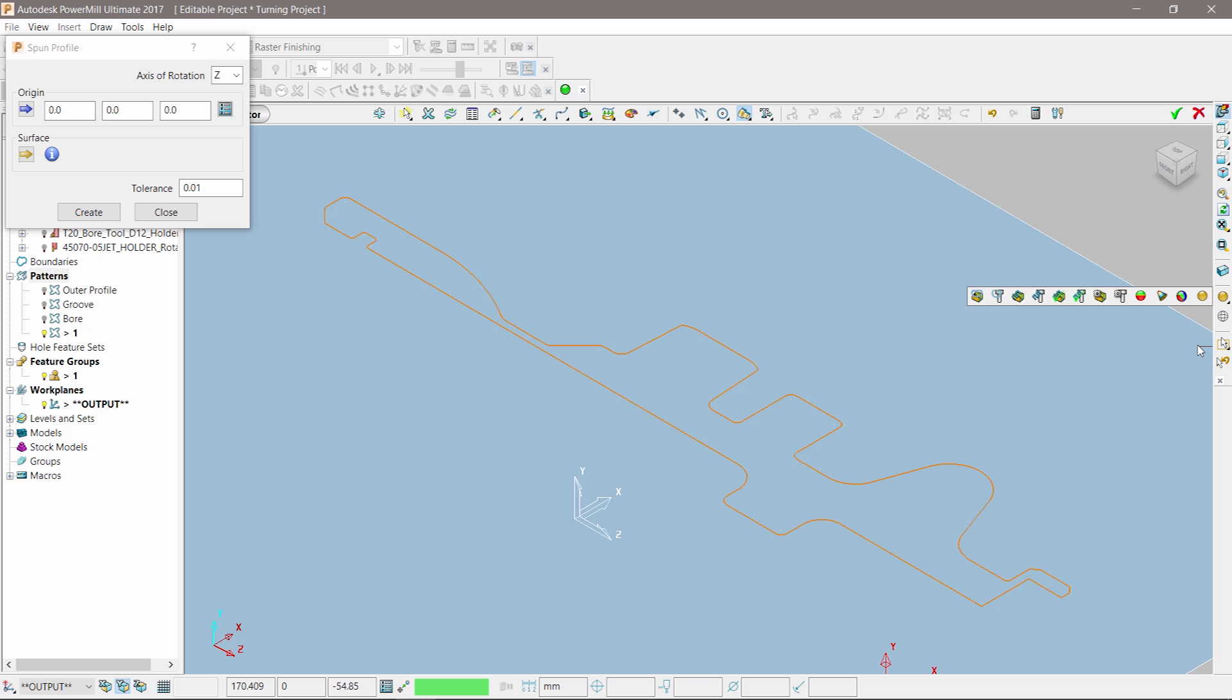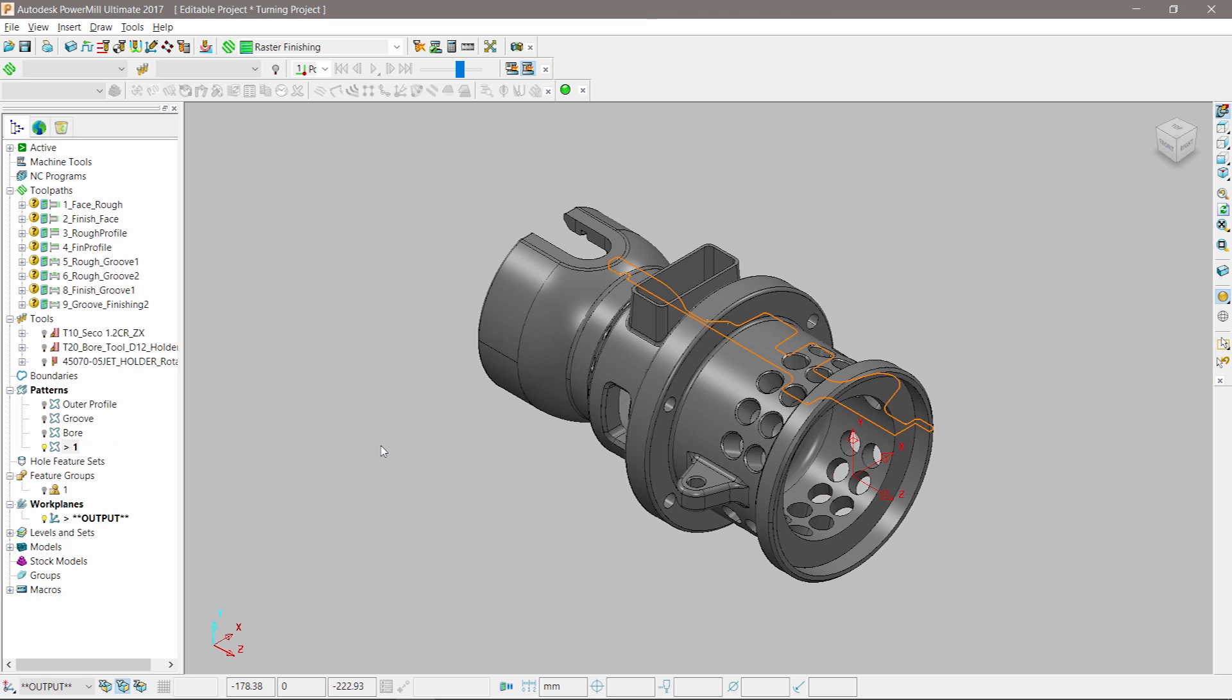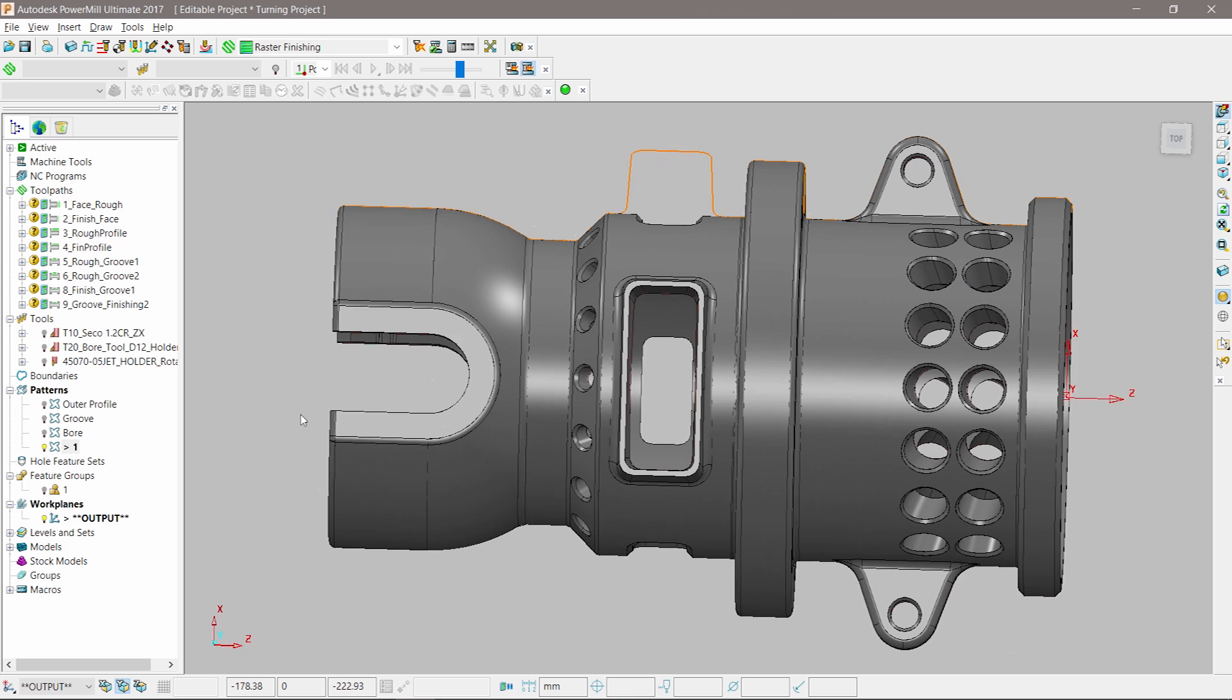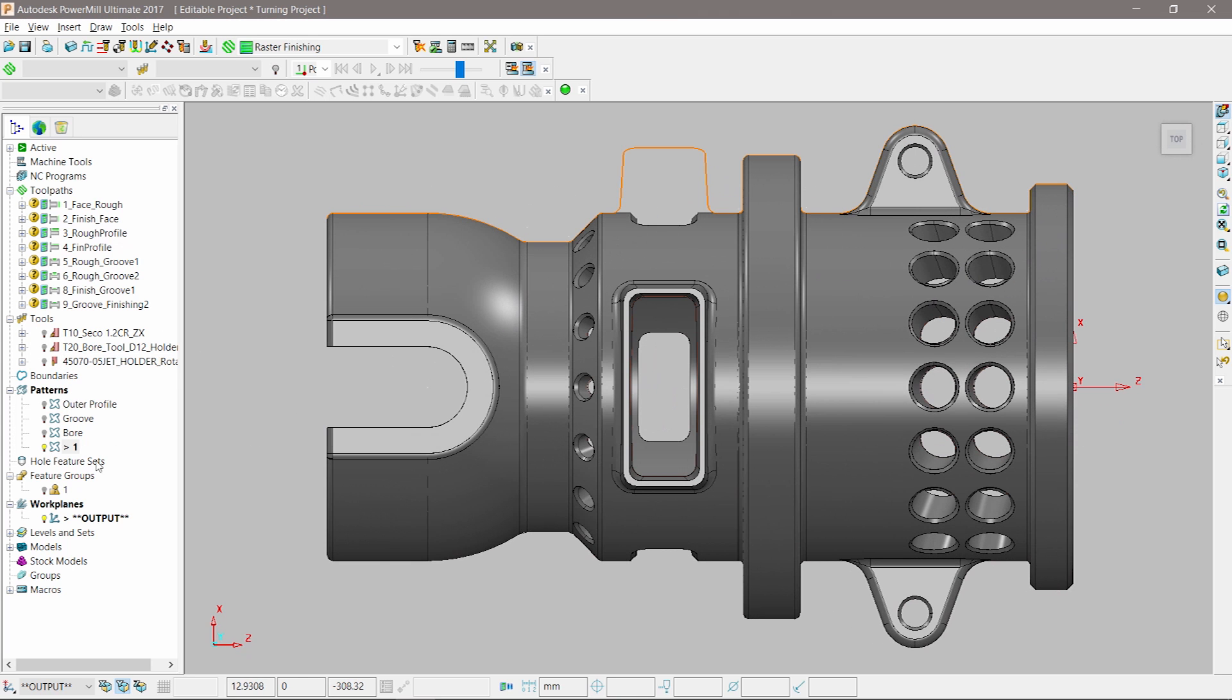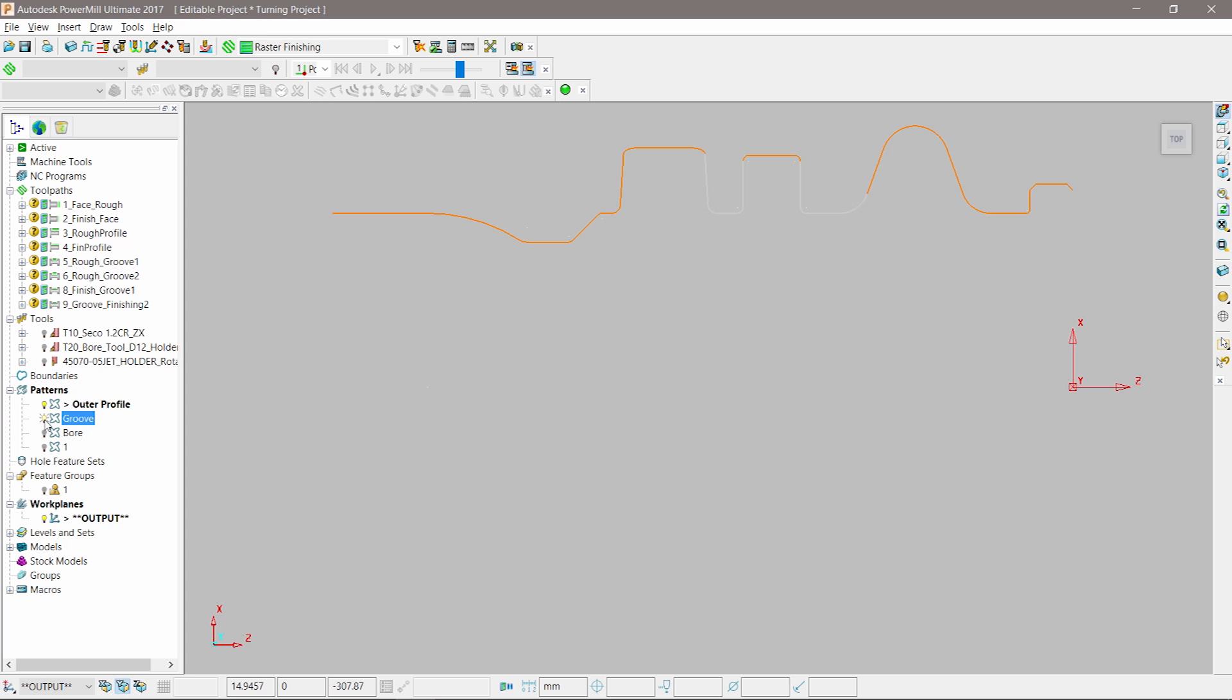To control the extents of machining, PowerMill includes a series of turning-specific feature types. To create a turning feature, we must first define a single open curve that represents the area to be machined. In this case, individual profiles can be created by copying and trimming the spun profile generated previously.